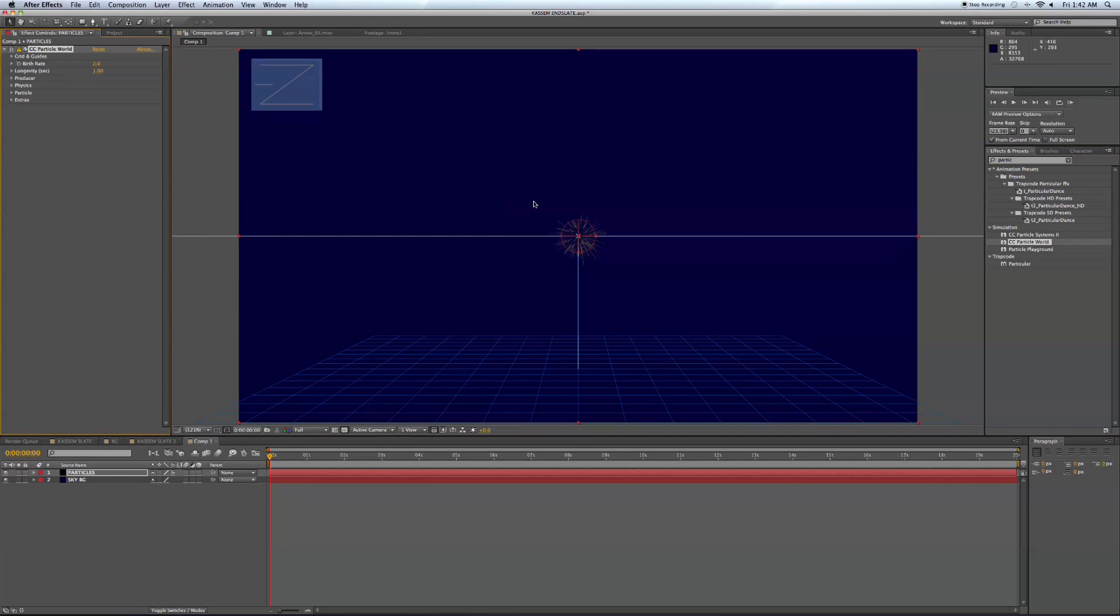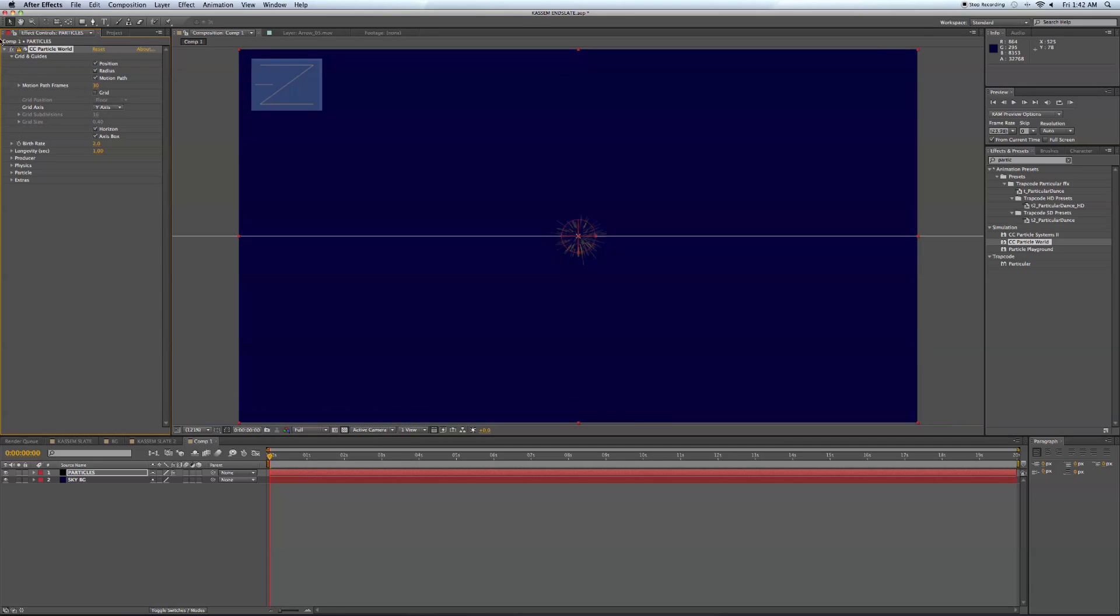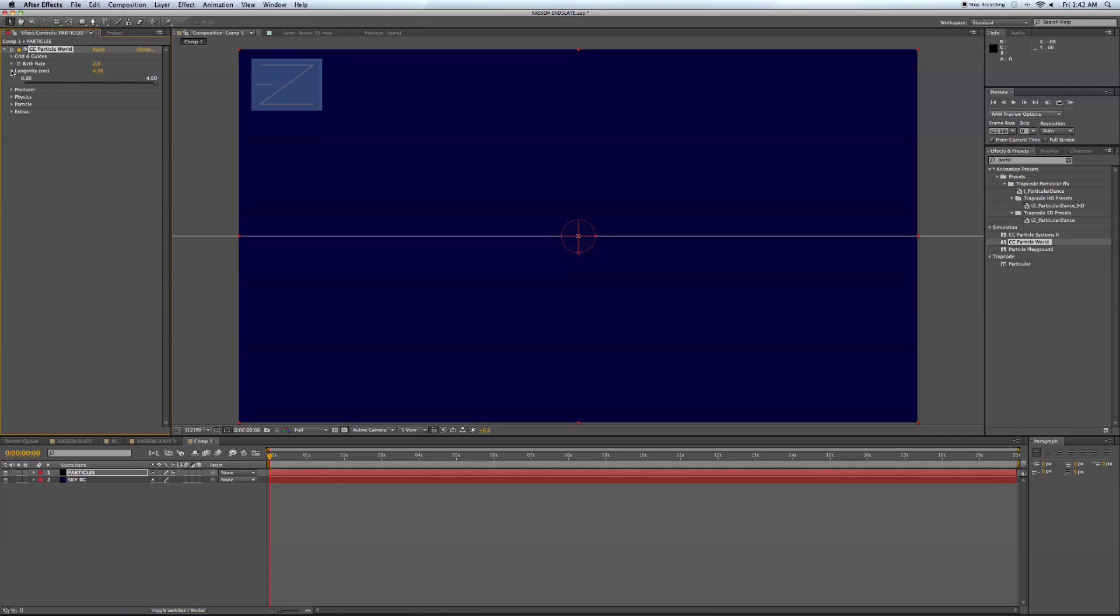Then we're going to come over to the grid, turn the grid off. First, we're going to want to turn up our longevity. Next, we're going to come down and turn up our X, Y, and Z radius.